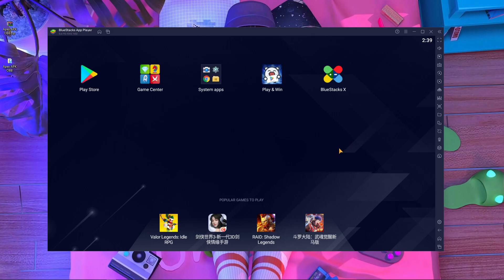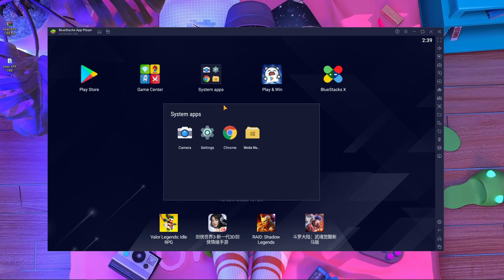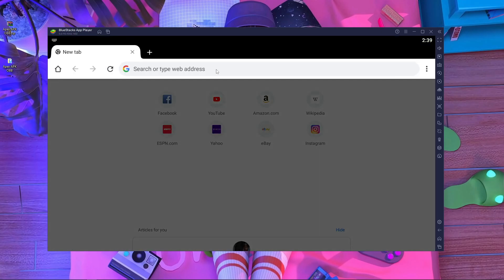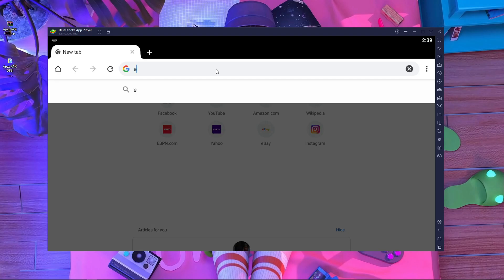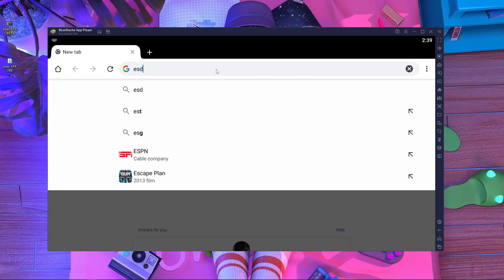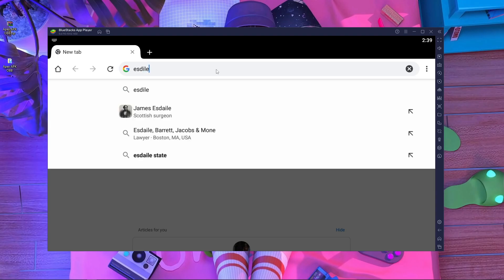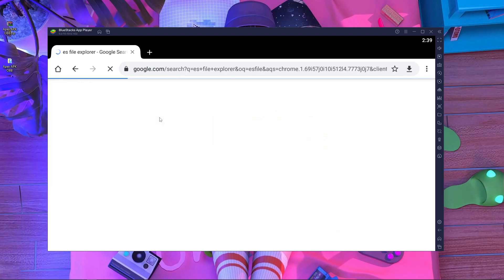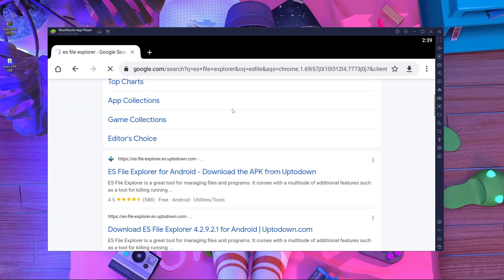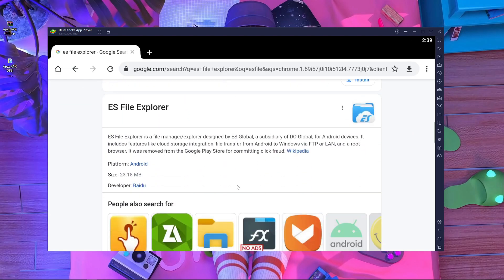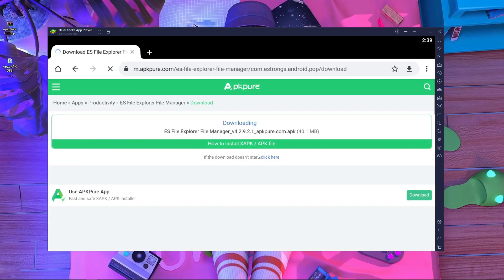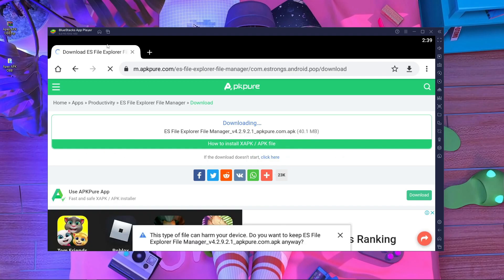First, open your browser inside your BlueStacks emulator. Search in Google for 'ES File Explorer' — that's F-I-L-E Explorer. After that, search a website like APKPure or Appsdown, or go to the official ES File Explorer website — as you wish, no problem.